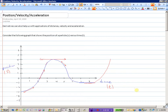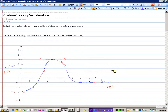At T equals 0, the particle is at a position of negative 3 units from the origin. Then, slightly after 2 seconds, the particle has moved to the origin. At about 4 seconds, it is at 4 meters away. Then it's coming back towards the origin, and it looks like it's getting steady, stuck at negative 1. So, this is a position versus time graph.